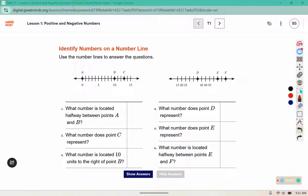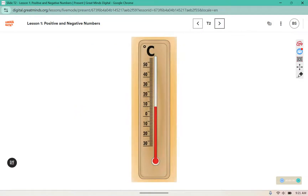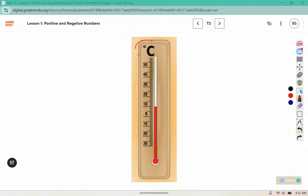Complete the remaining problems using the number lines as a tool to help you. What do you notice about this thermometer? You may notice that it's measuring in degrees Celsius rather than degrees Fahrenheit. You can also see that the indicator is showing that it is at 10 degrees. What do you wonder about this?